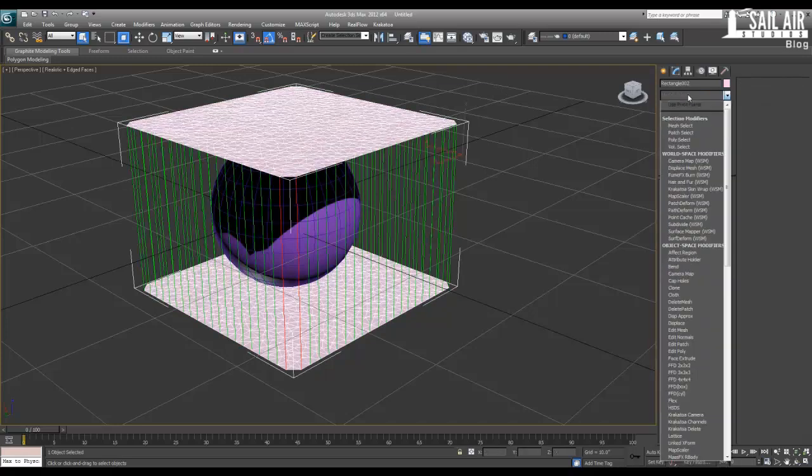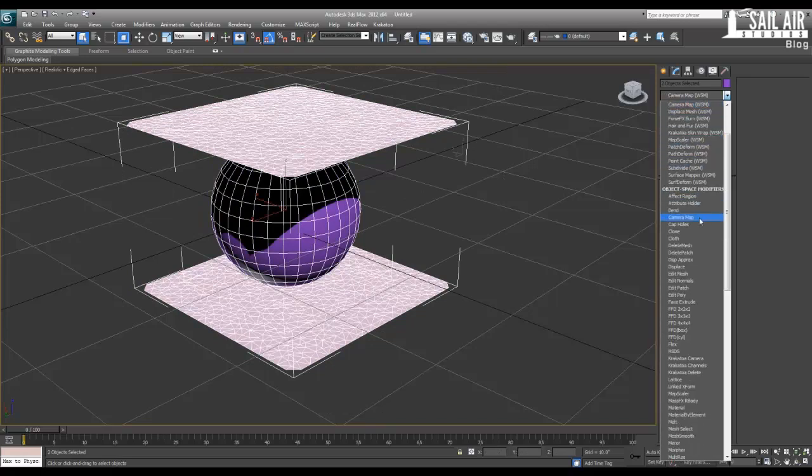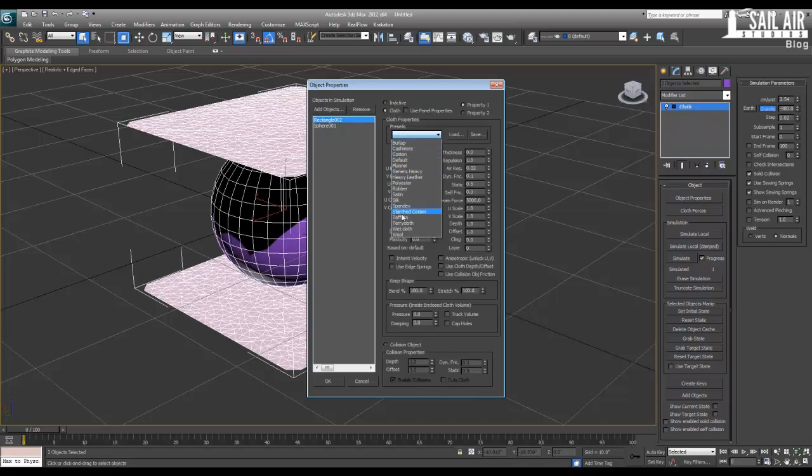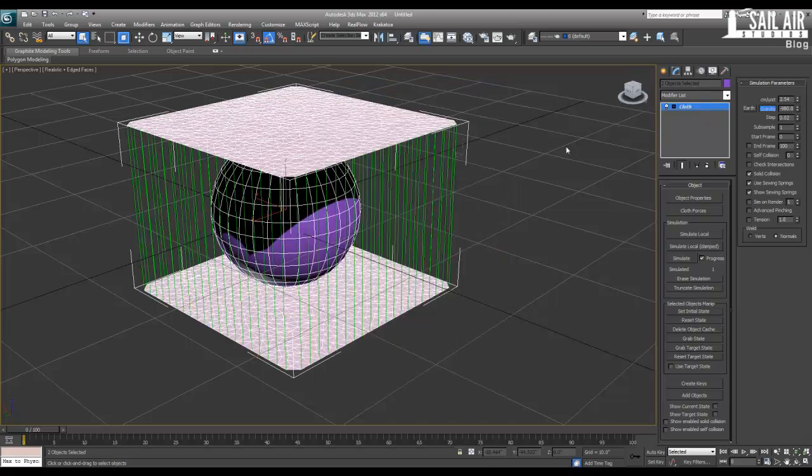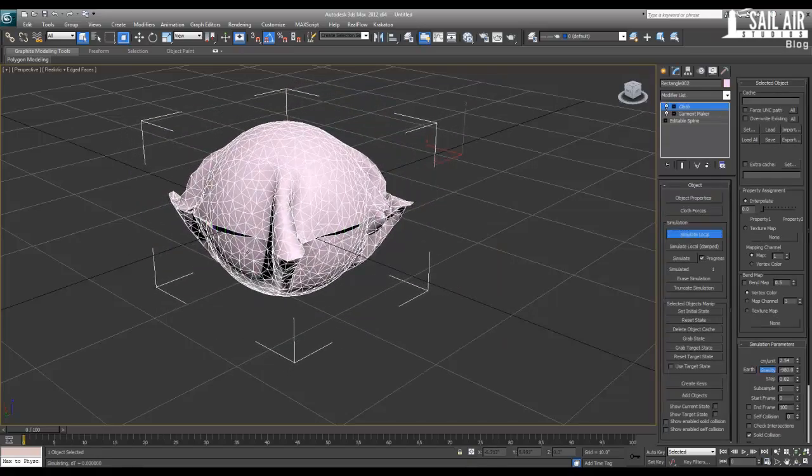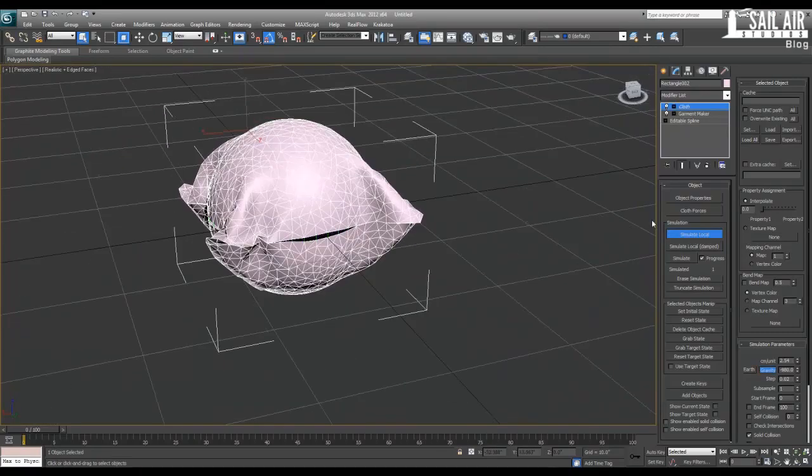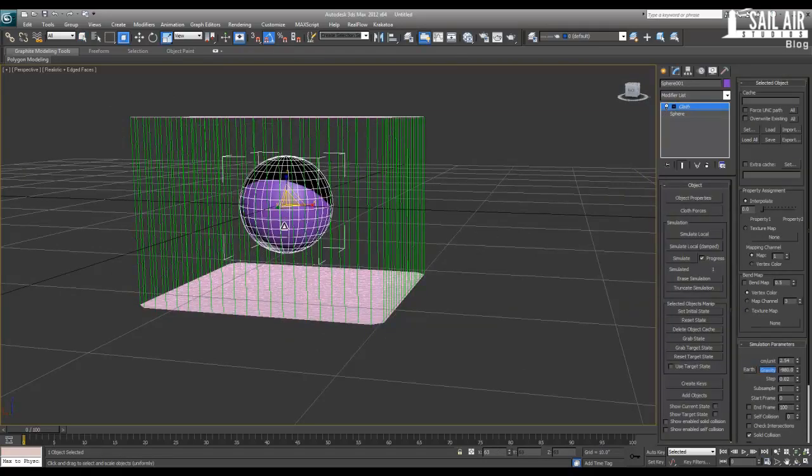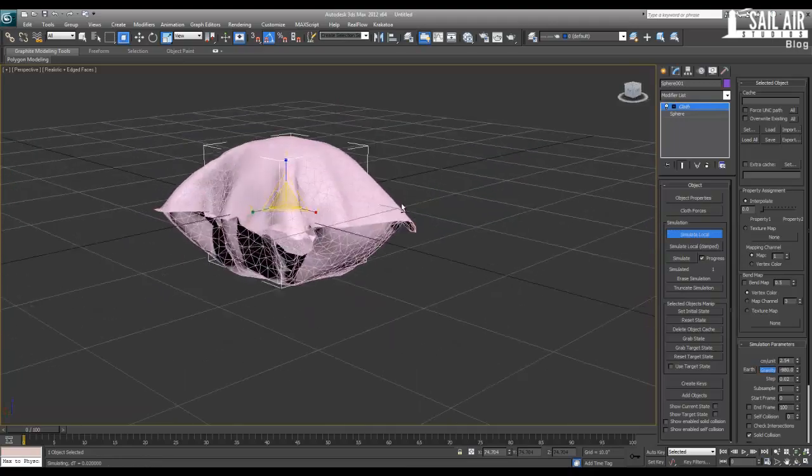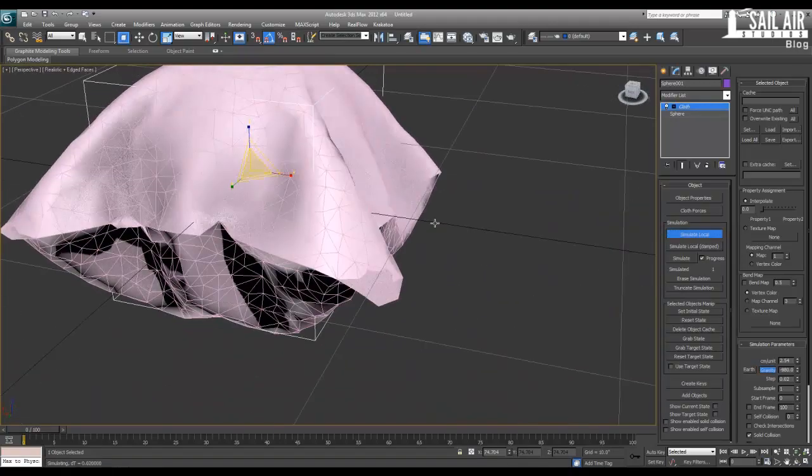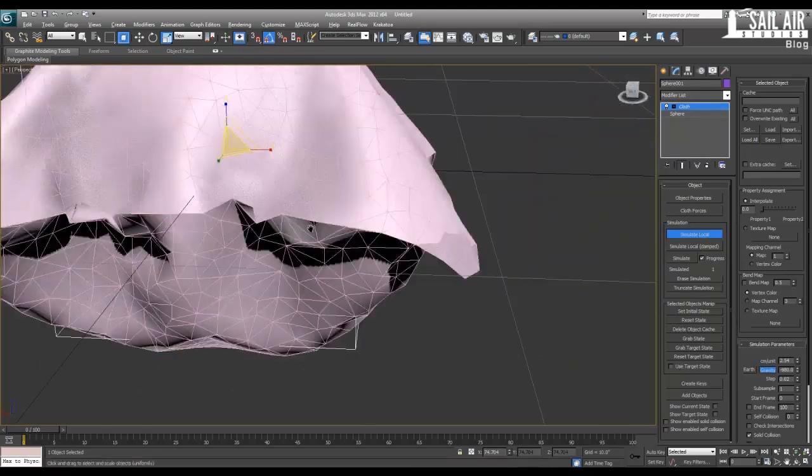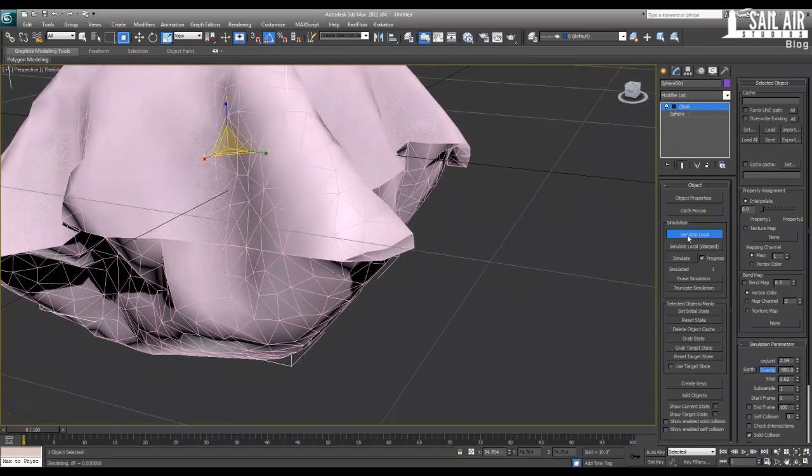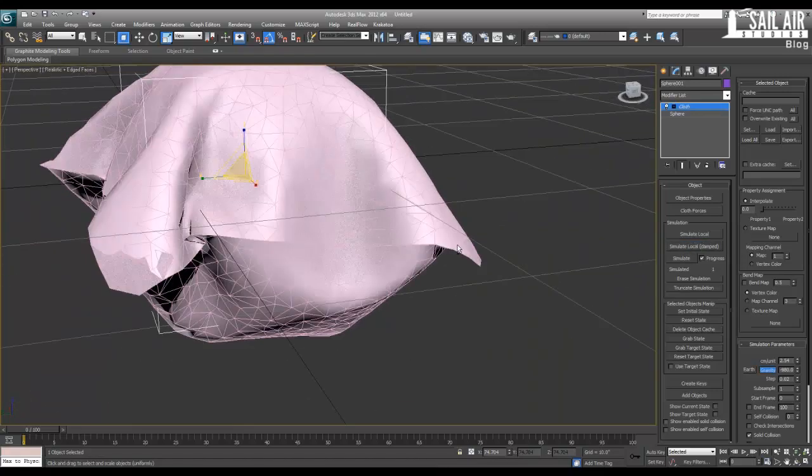Let's hit the cloth modifier on it. Actually, let's select both of these things and hit cloth, because we're going to be using the same cloth modifier for both. Under our properties, under our rectangles which are seams, we'll go under cloth and hit cashmere. Under our sphere, we'll hit collision object. Press OK. Let's simulate local. You can see the seams pull together and it wraps itself nicely around our sphere. I don't really like it, I want the sphere to be smaller so it wraps around nicer. So what I'm going to do is undo that, bring this down to about 75% of its original size, and then simulate local again. As you can see, we have some nice cloth there.